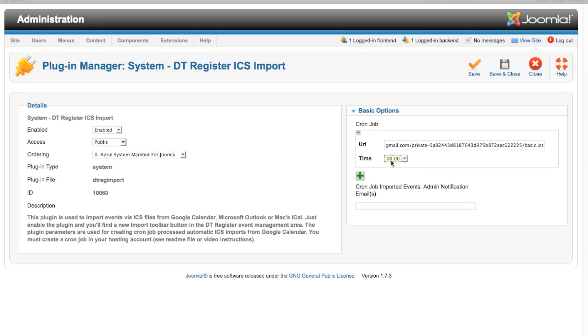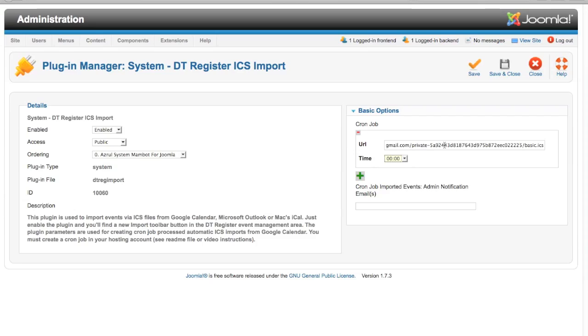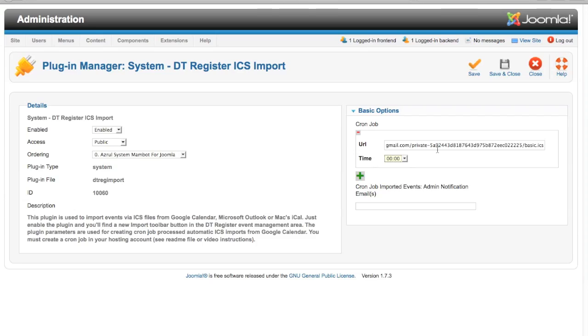This is your server time. It may not be the same as your local time. When that cron job is set to run on your server, it will trigger this plugin and it will see if it is the appropriate time. If it is, then this URL will be processed and import the events that are in that ICS URL. Any events that you have already imported previously through that same URL will be updated if needed. So if you change the name or date or time on an event inside your Google calendar, it will update that occurrence inside of DT Register once this cron job runs.